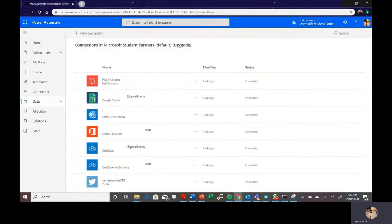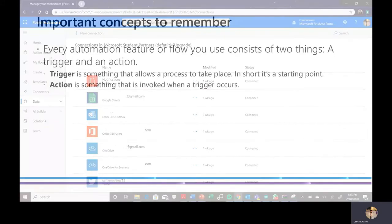Data connectors show what your Power Automate service is connected to. In my case, I have mobile notifications, Google Sheets, Outlook, OneDrive, and Twitter all connected. They even tell me the status of my connections — whether they're working or not. If they're not working, I'll be notified, and I can connect as many things as I want depending on the kind of work I'm doing.